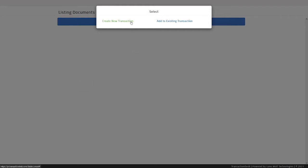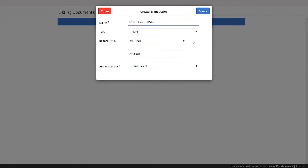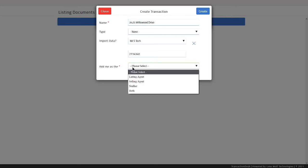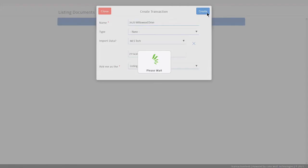Click on the button Create New Transaction. From there it will auto-fill the name field with the address of the property. For the drop-down at the bottom labeled Add Me As, choose Listing Agent. Then hit the blue Create button at the top.